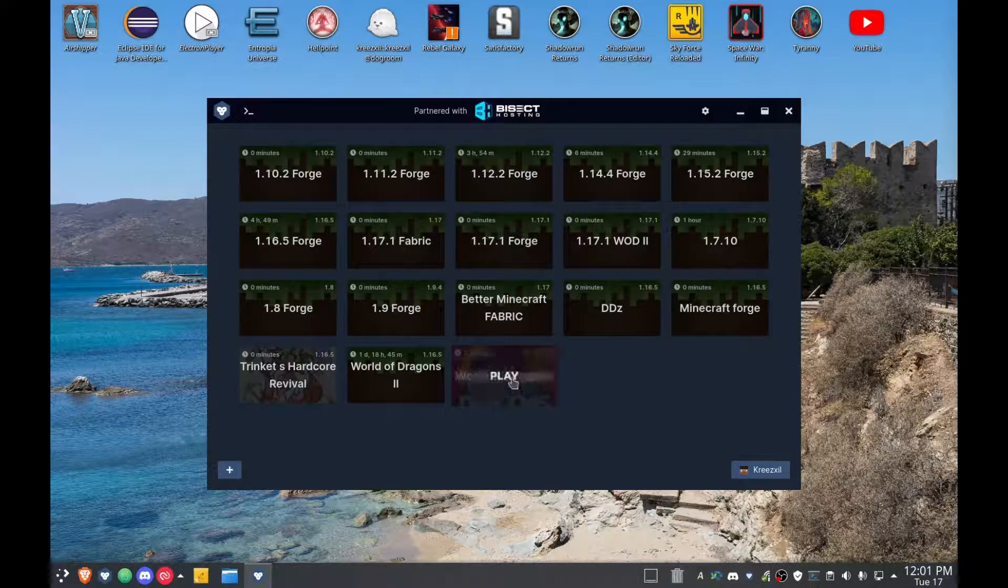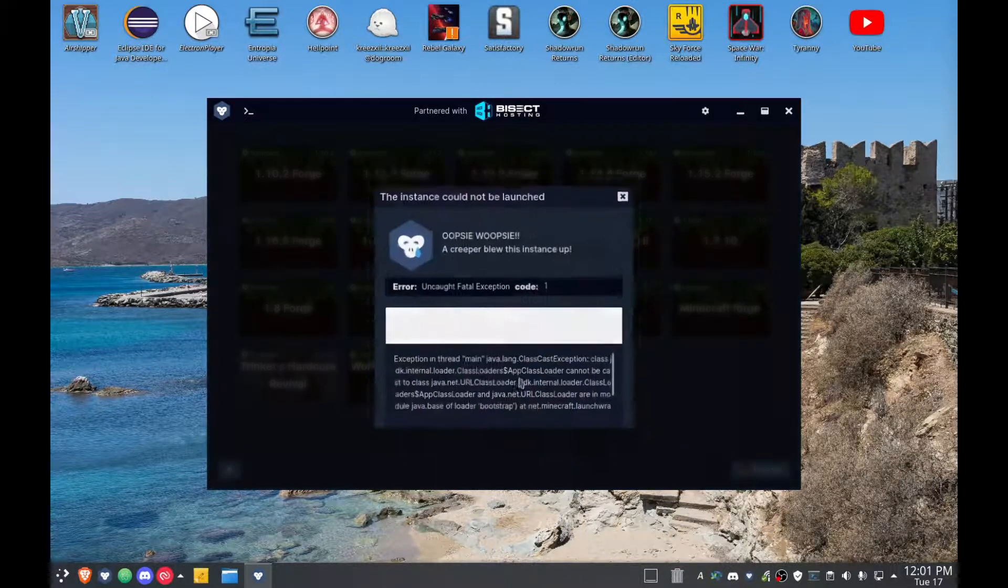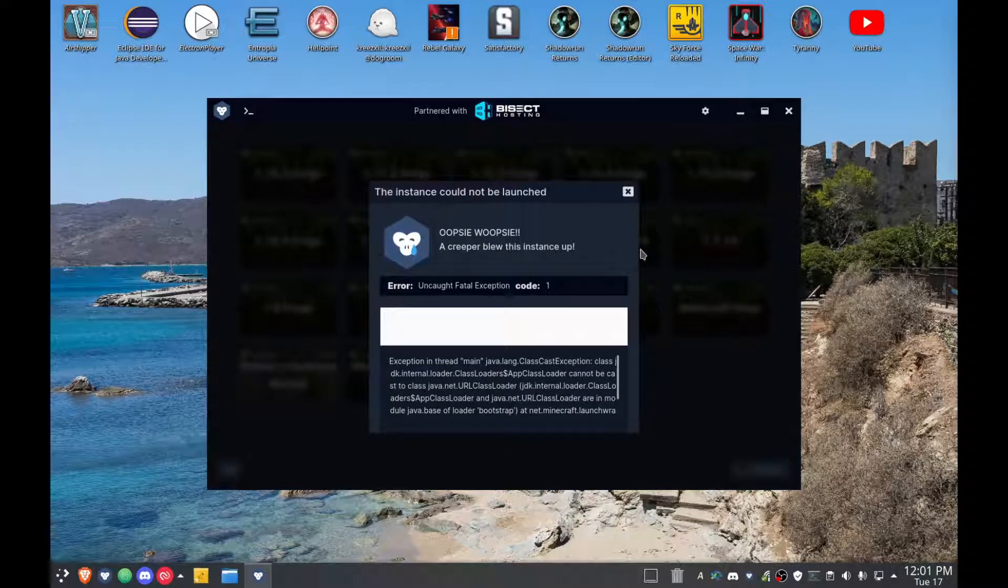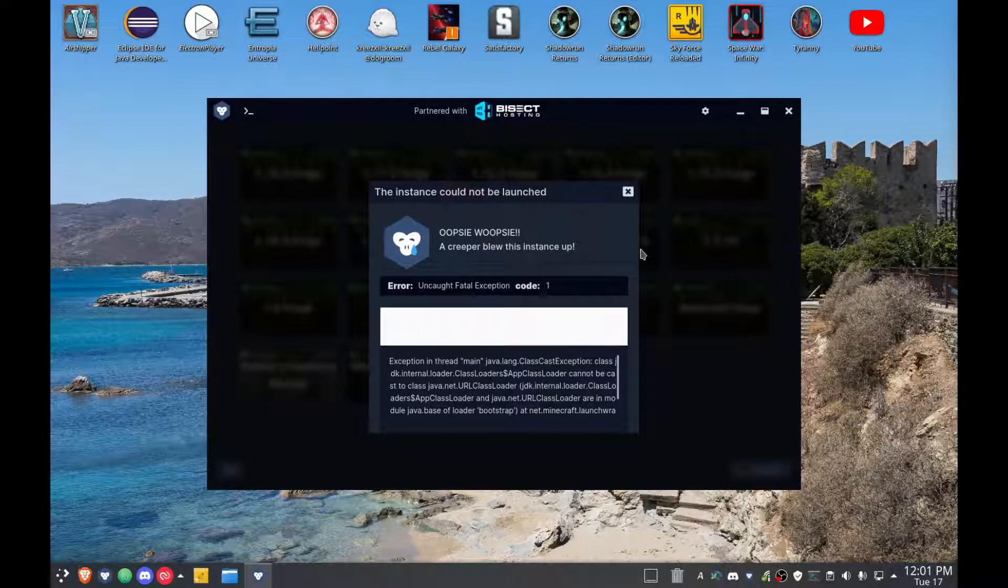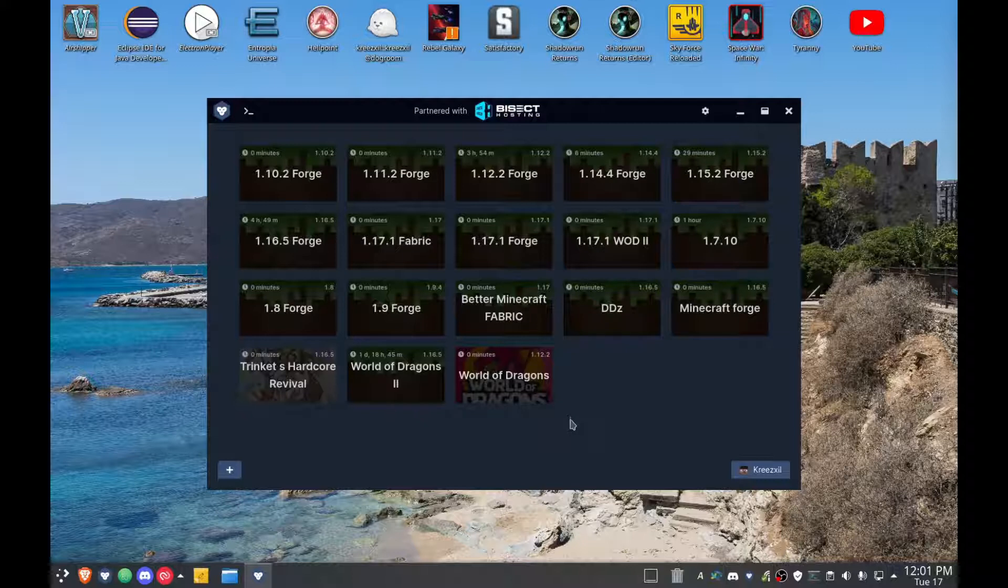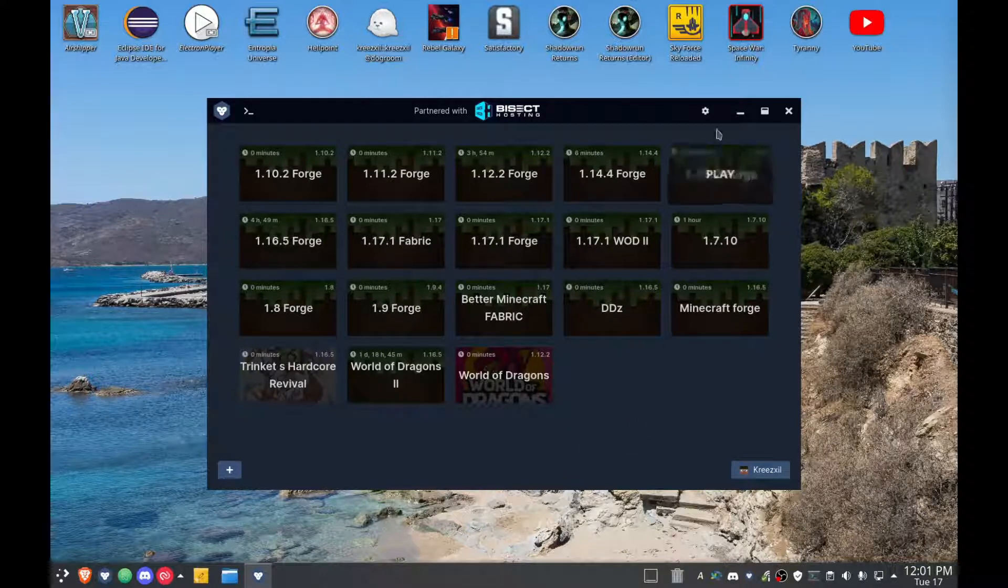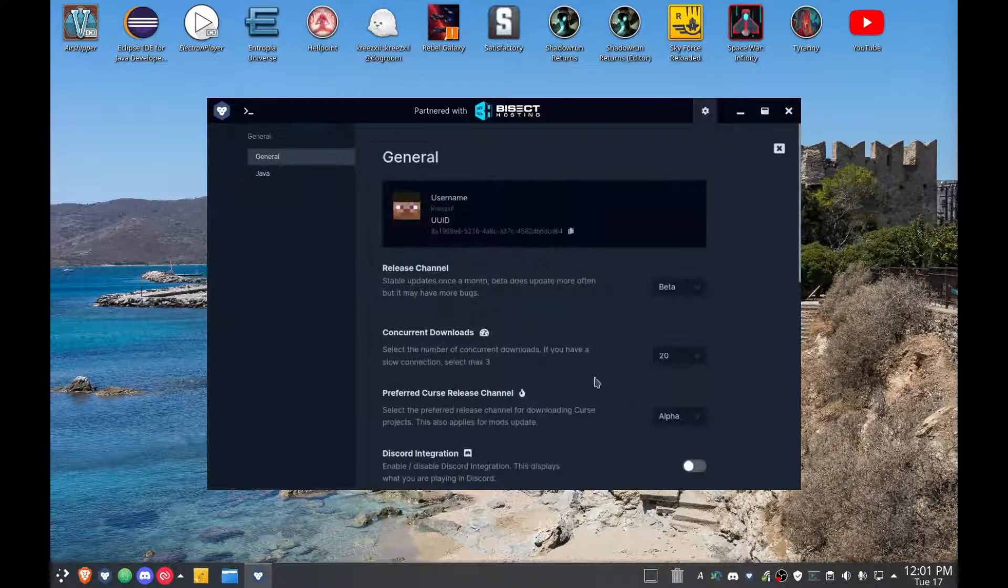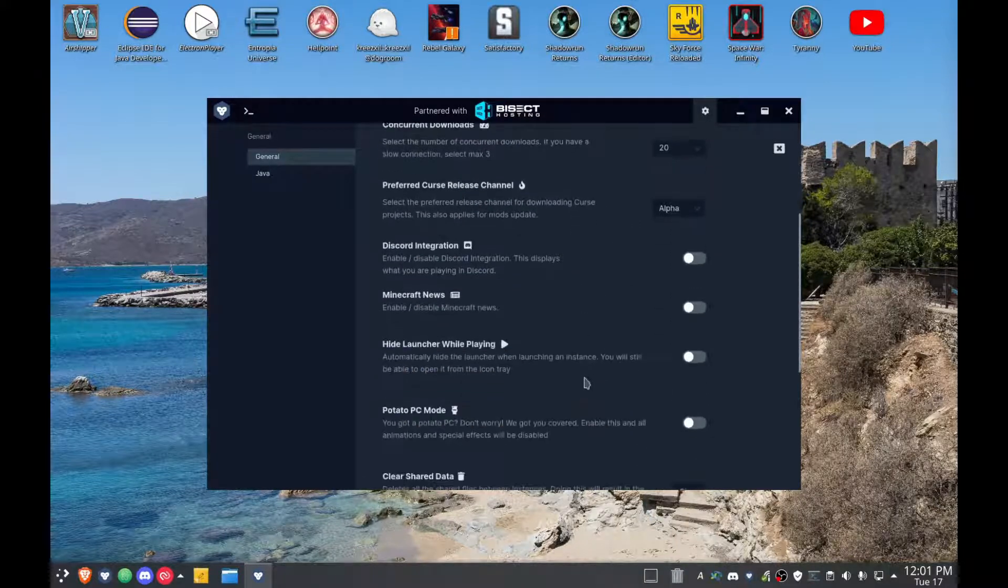Done, and it's going to load up now. Oh, so why did the creeper just blow that up? Well, by default I am now using Java 11.